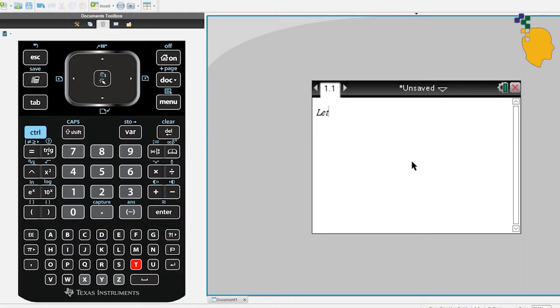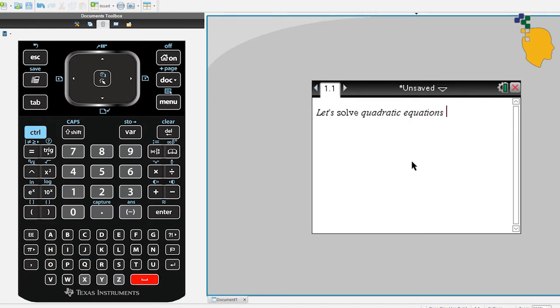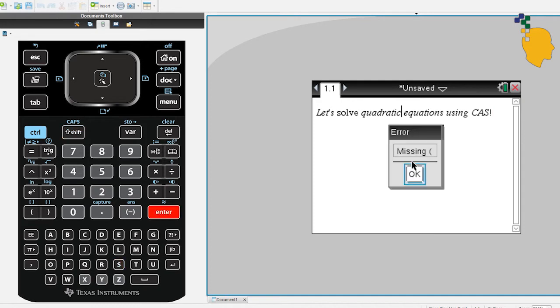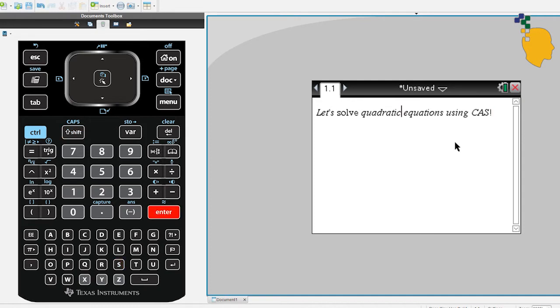Hello everyone, today I'm going to show you how to solve quadratic equations and complete the square using TI Inspire CAS calculator. If you haven't added a calculator page, please do it now and we'll start solving quadratic equations.